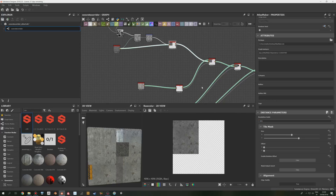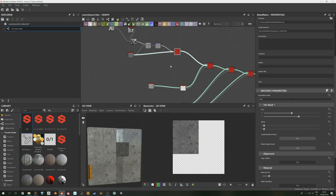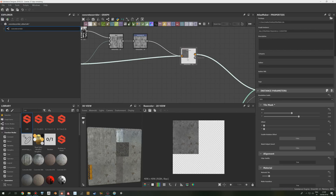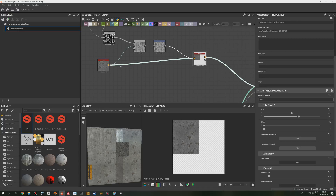Something to keep in mind when doing modular assets like this: make sure that, for example in these pipes, the seam is placed under the holder piece so that you don't see it.